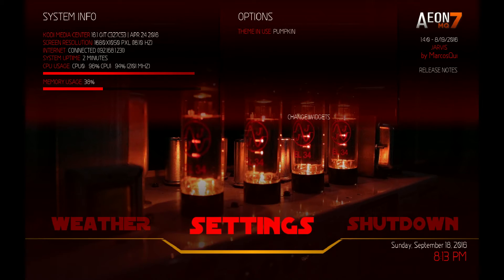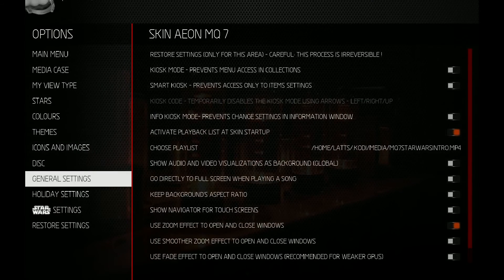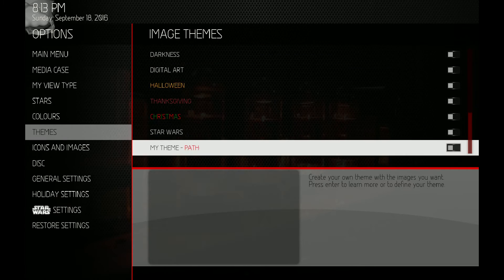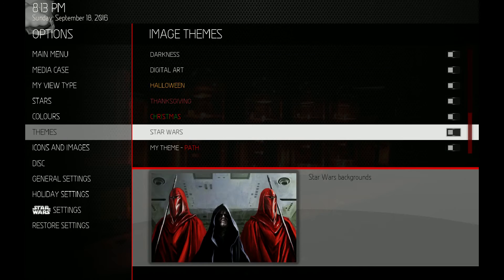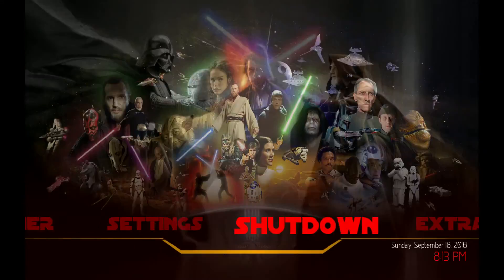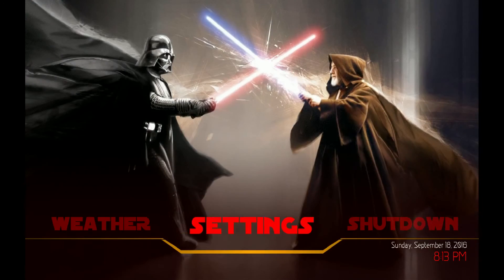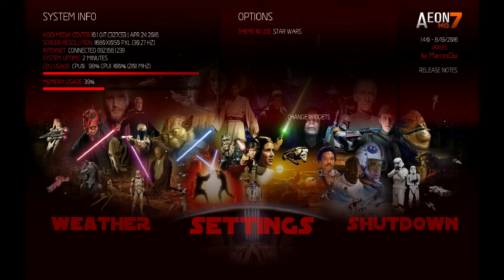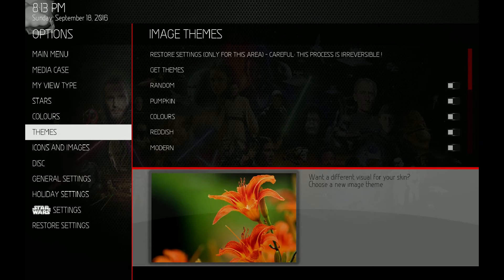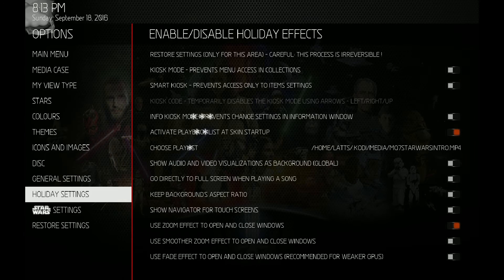The first thing I'm going to show you is the theme. If we go into Skin Settings and then Themes, I created a Star Wars theme. You can see now every listing on your menu shows the Star Wars background. And we also have, down at the bottom, the Star Wars settings.